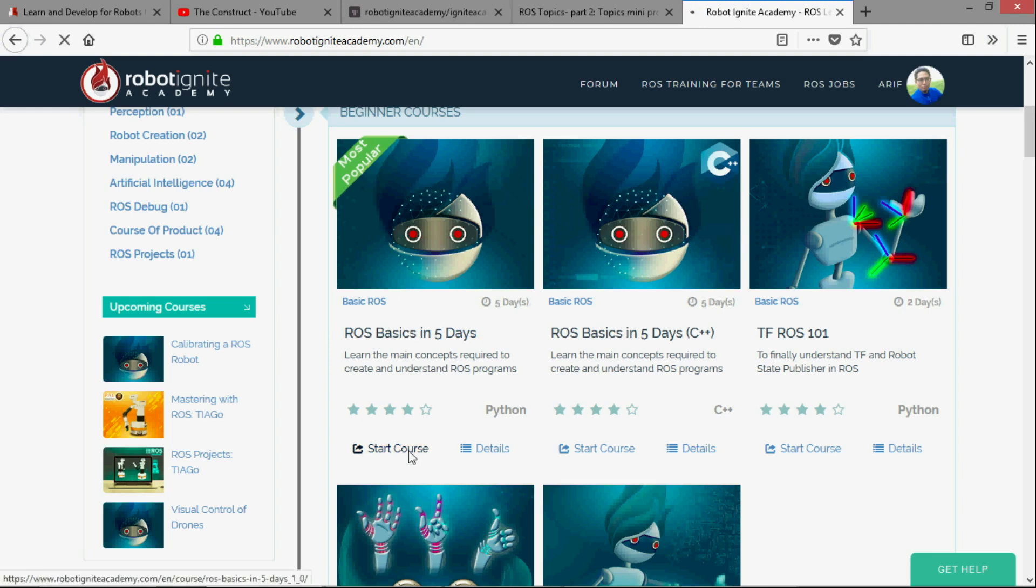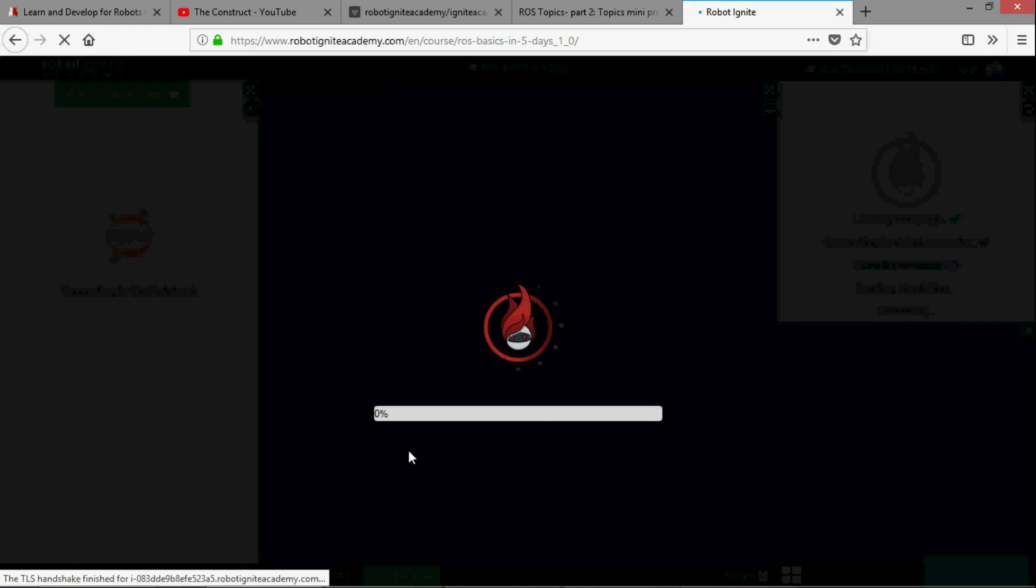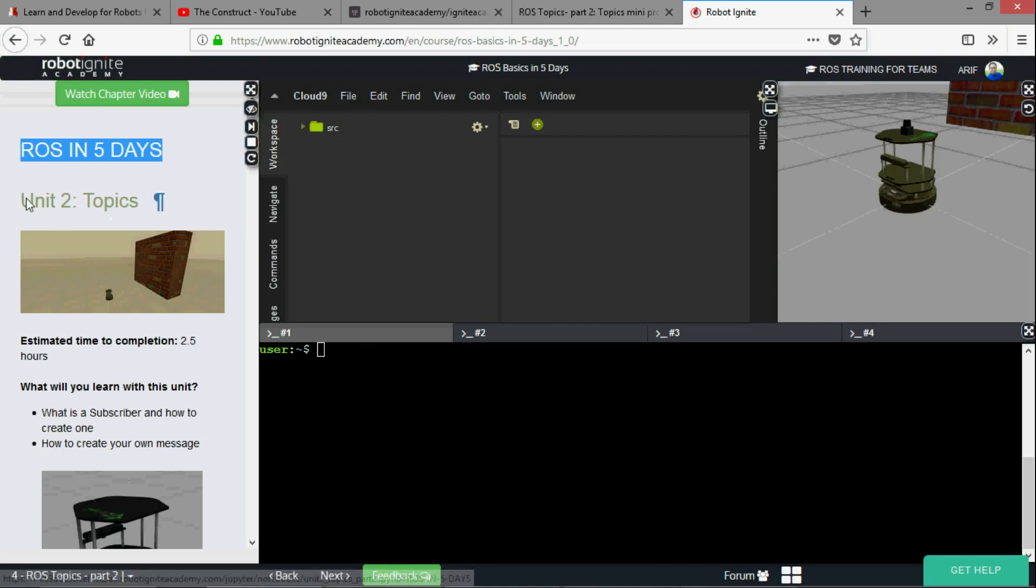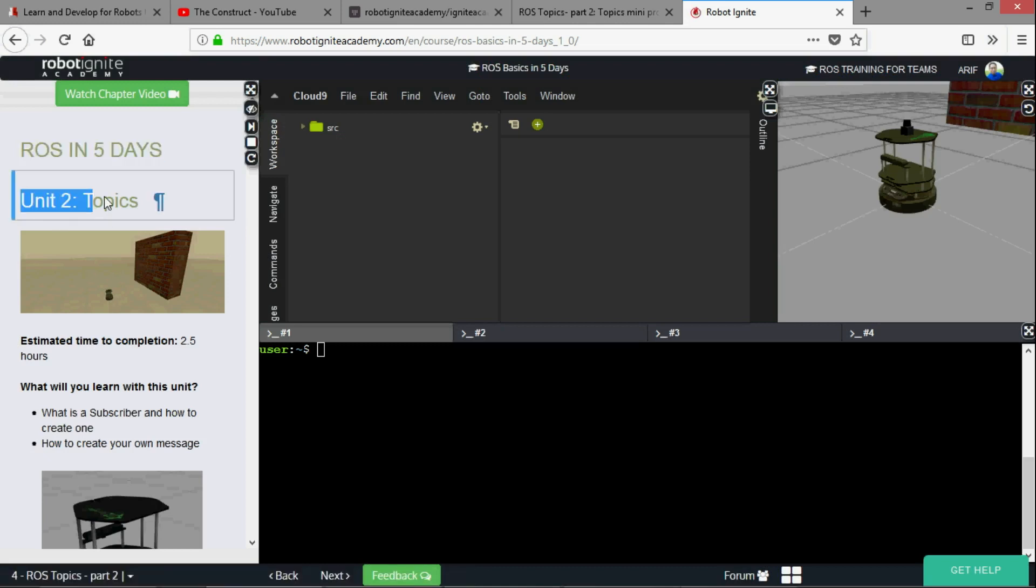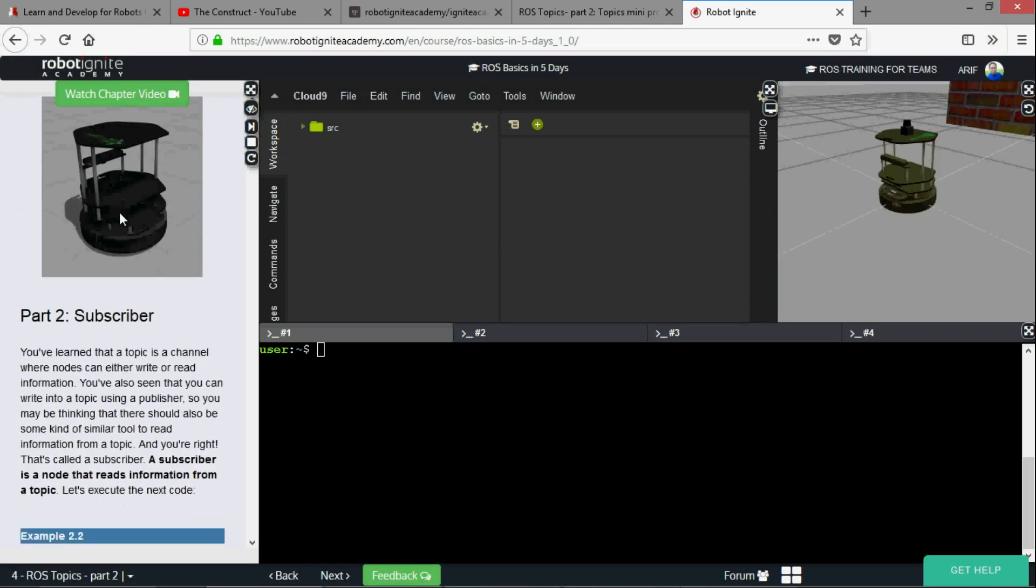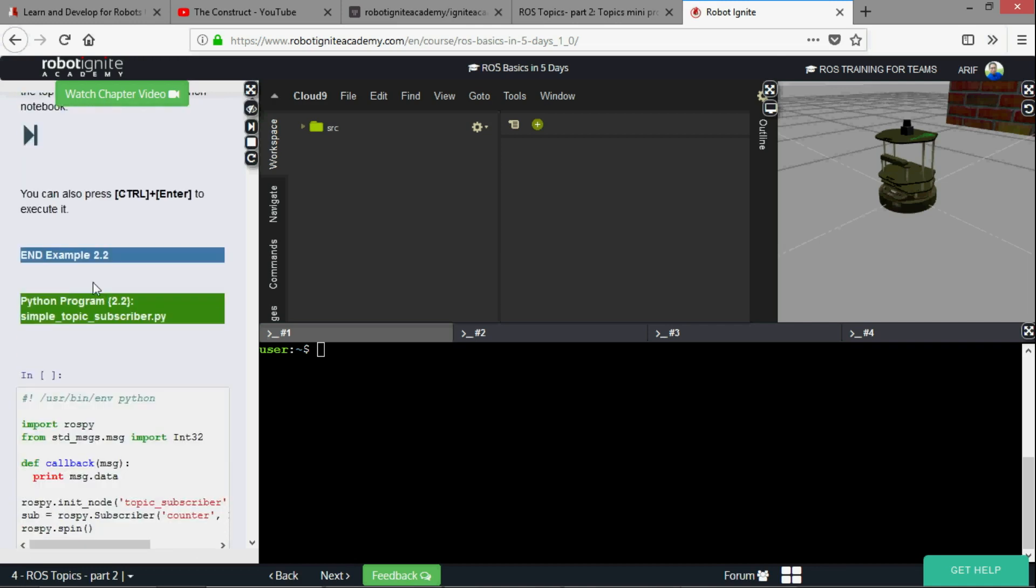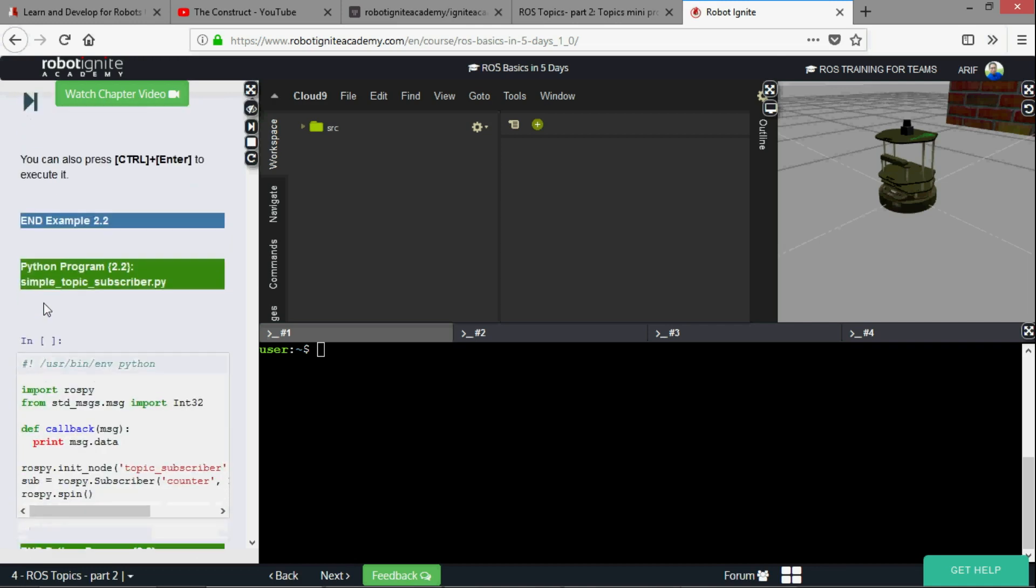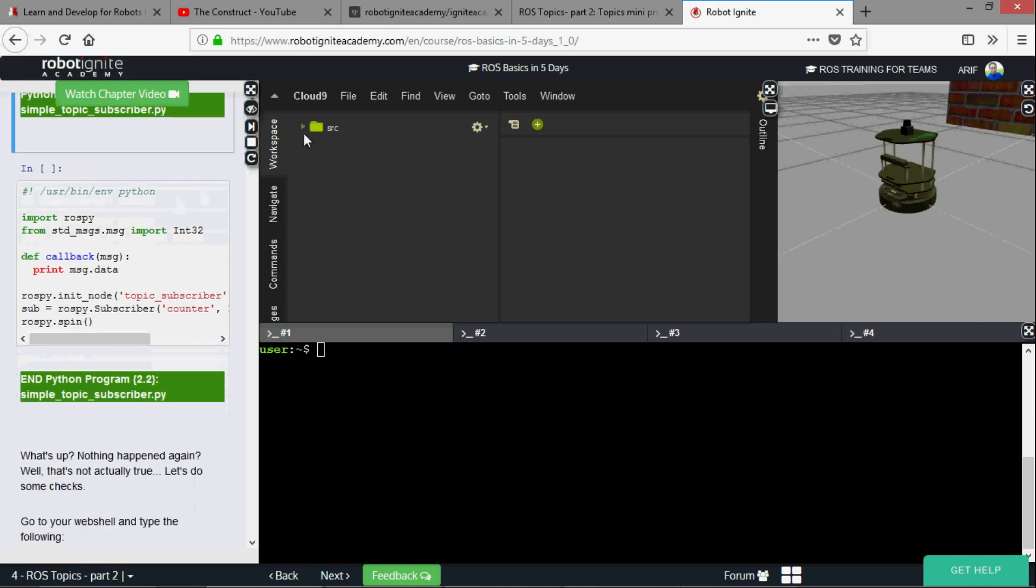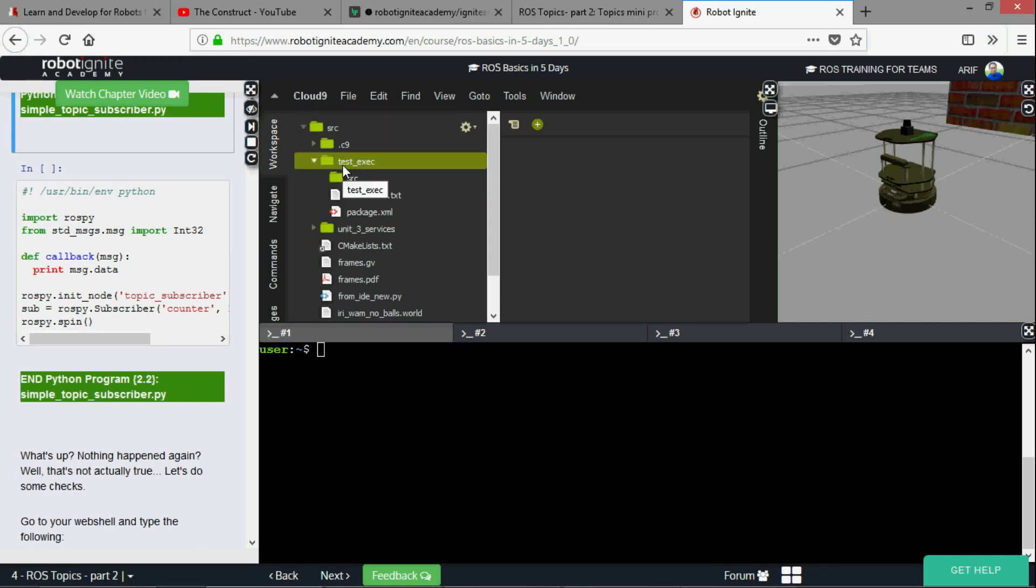I'm in the ROS in five days course, unit number two topics, and we are going to look at this particular example 2.2 with this python code simple topic subscriber dot py.